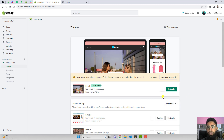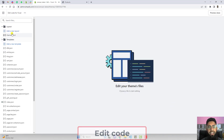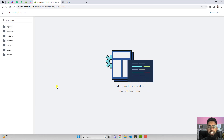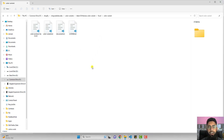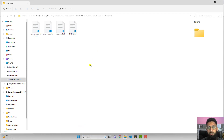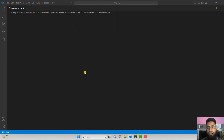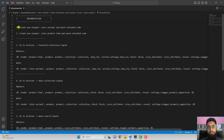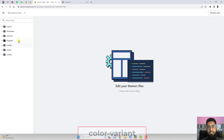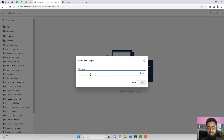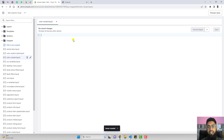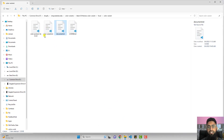Let's move ahead with the coding part. Click on the three dots, click on edit code. Before editing anything, we need to follow the steps according to the documentation. Download the code from the link in the description — you will get a zip file. Extract it and open document.txt to see all the steps. The first step is to create a new snippet named color-variant. Go to Snippets, click on add a new snippet, write color-variant, then click done. You will get an empty file, then paste the code from color-variant.txt inside it and click save.